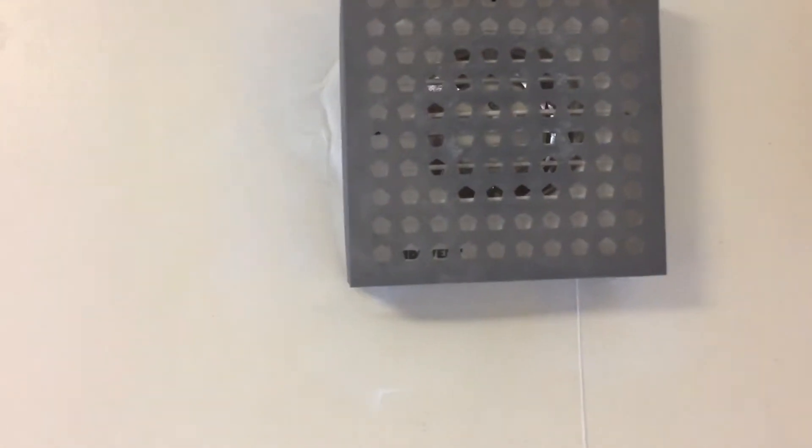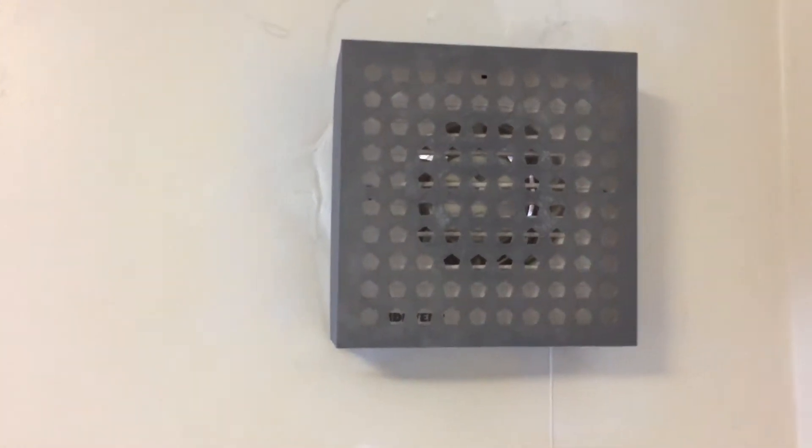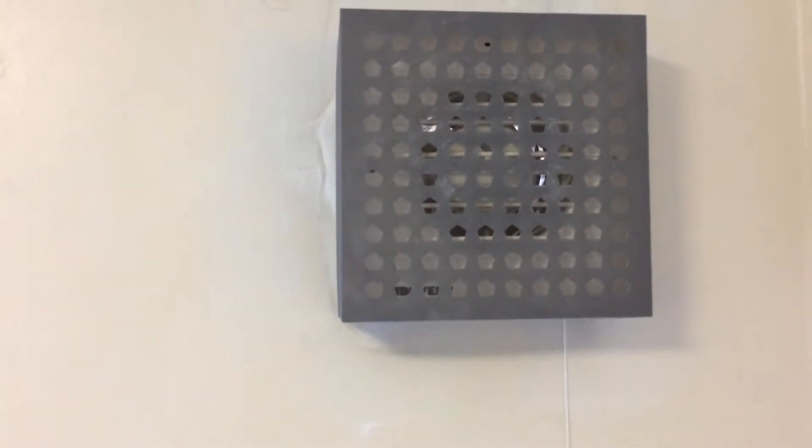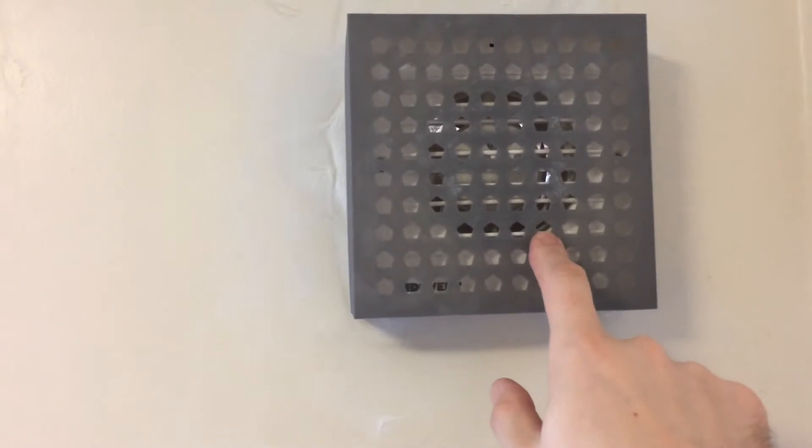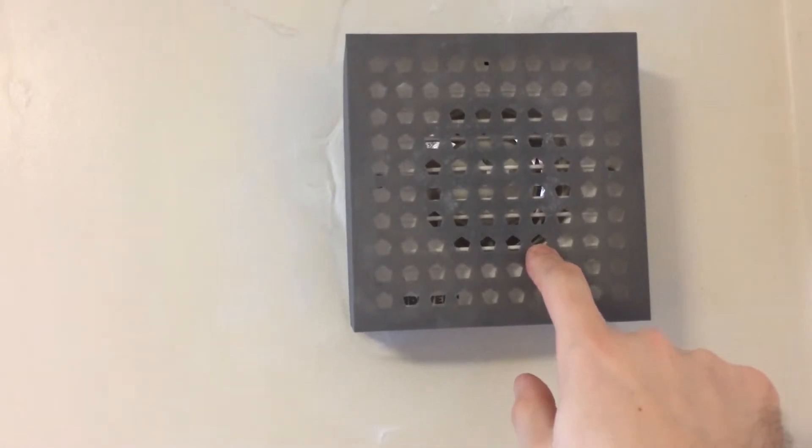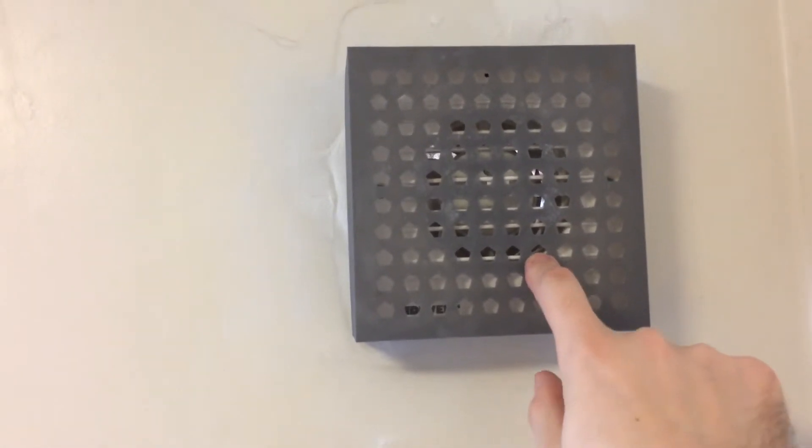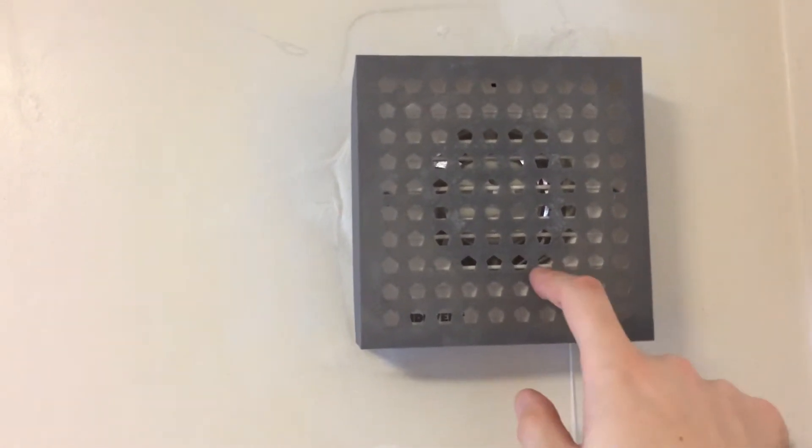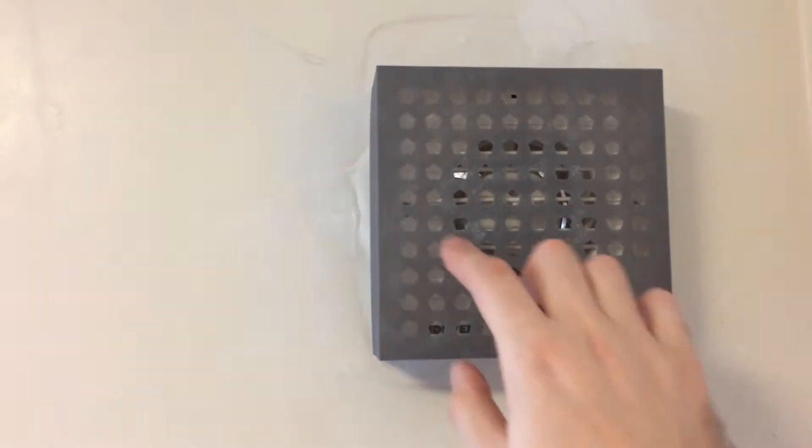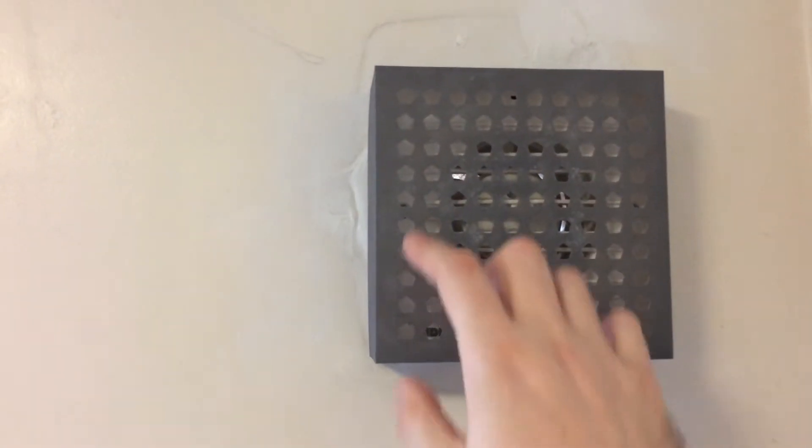It works. But there is a version 2 which I will have to print because the holes are going to be, these are 5mm diameter holes. The other ones are going to be 3mm so it's going to be a little bit different pattern.